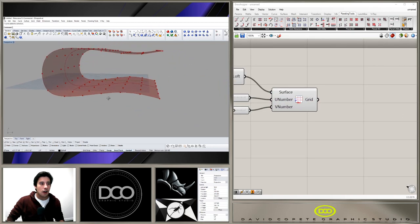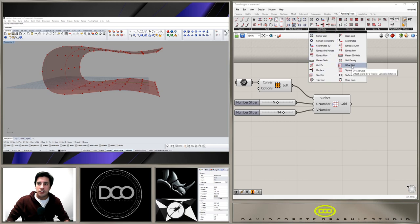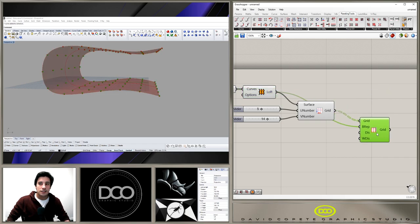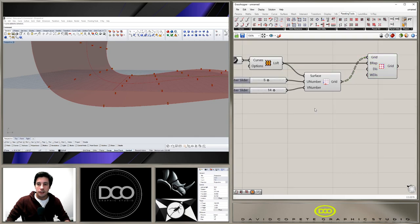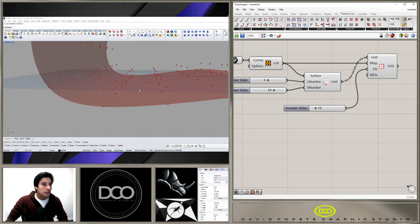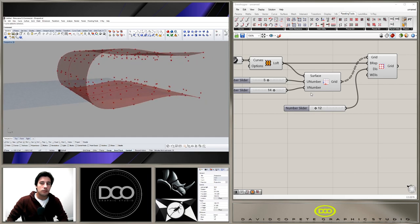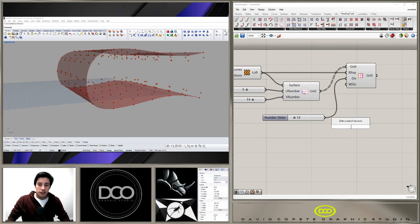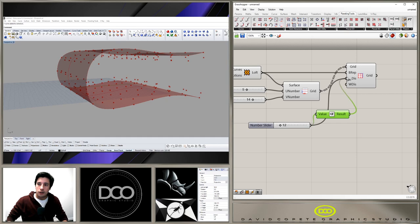Now we have to take that grid and offset it. It's not just a regular offset — we use 'Grid Utility Offset Grid.' It asks for the original grid, a brep (which is the lofted surface), and a distance value. Let's say 12, but I'd want it to offset outward for better clearance. So instead, I'll use a Negative component: negative 12 offsets it in the opposite direction.